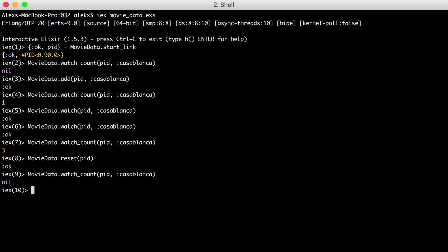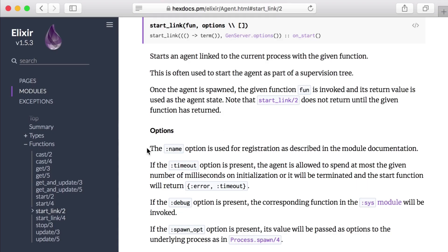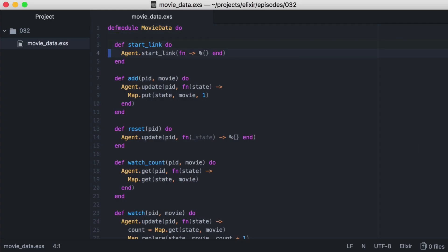One alternative to this approach is to name our process. If we look at the docs, we see there's a name option we can use. Let's update our module to see what that would look like. We'll go to our start_link function and add the name as our current module.